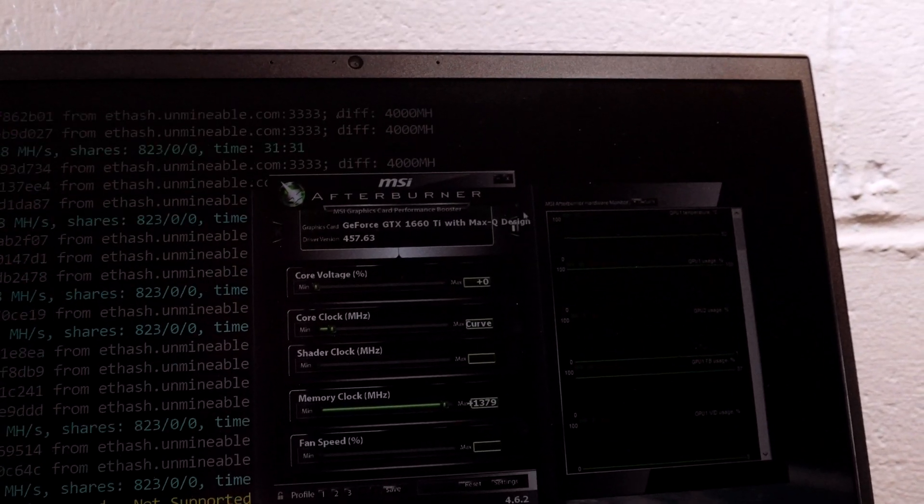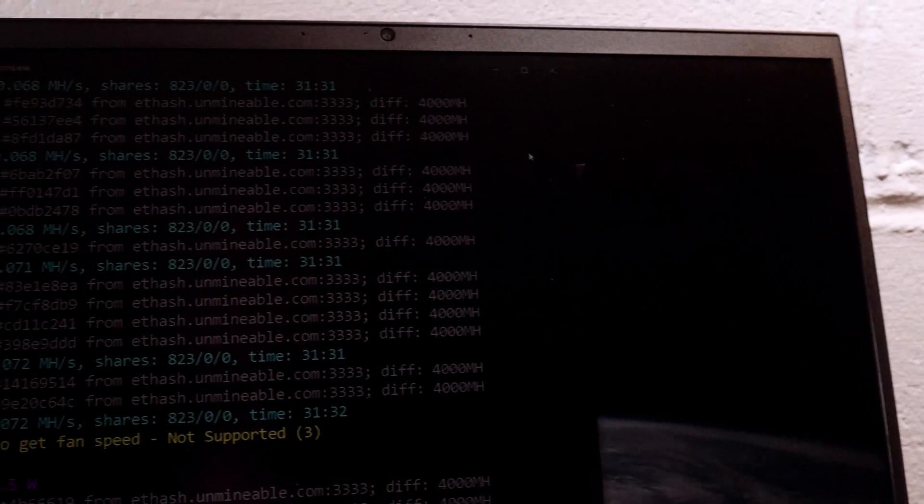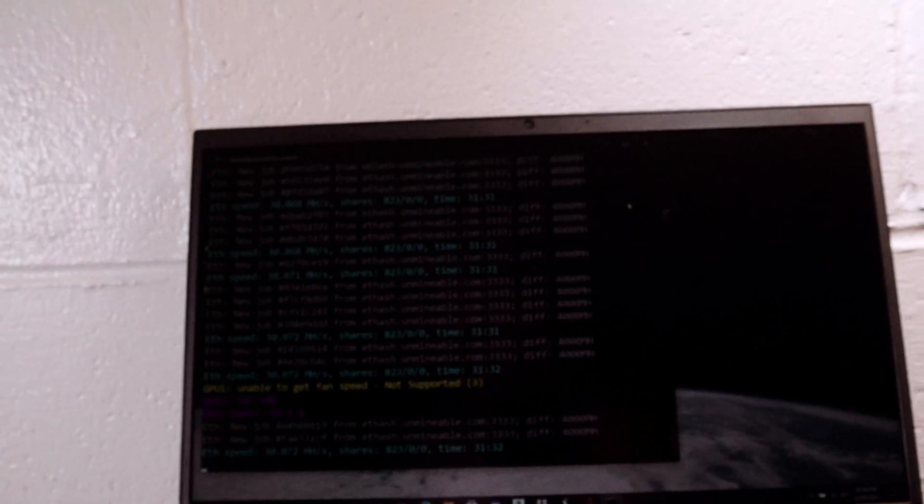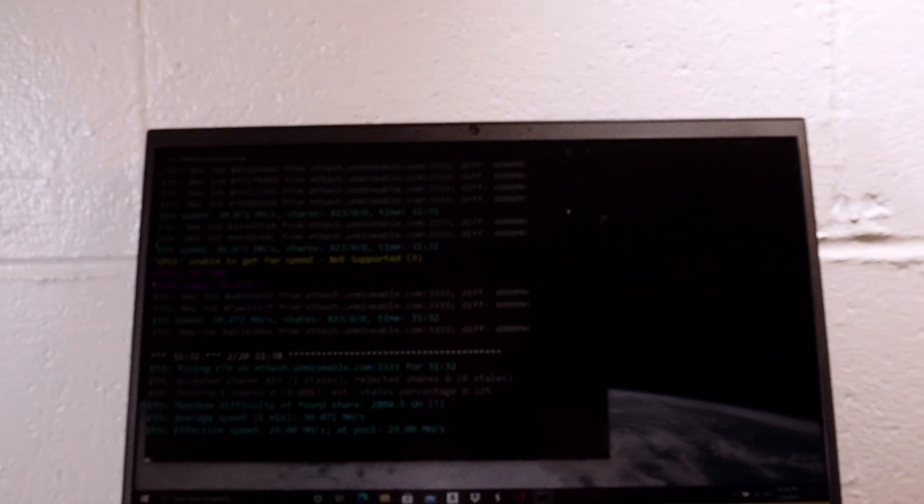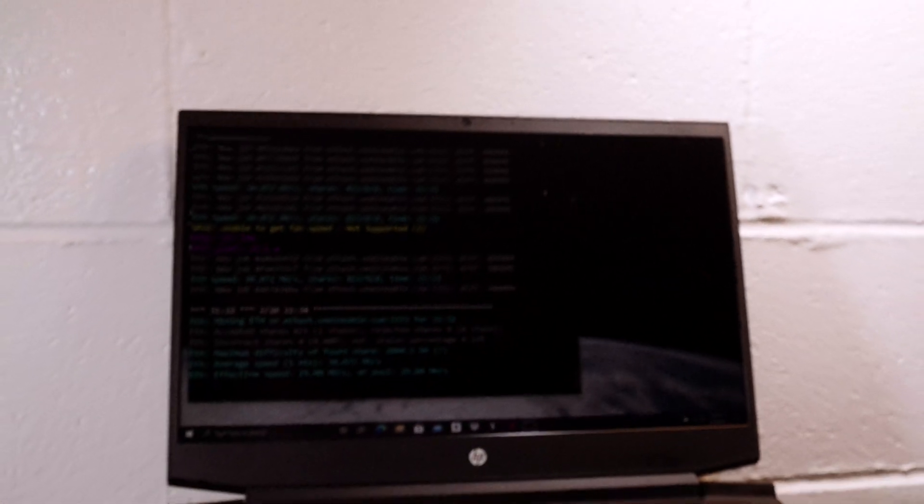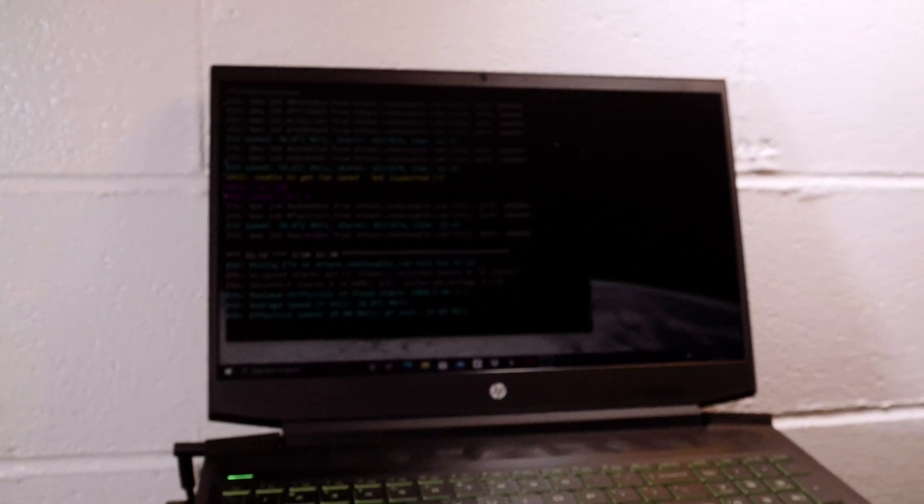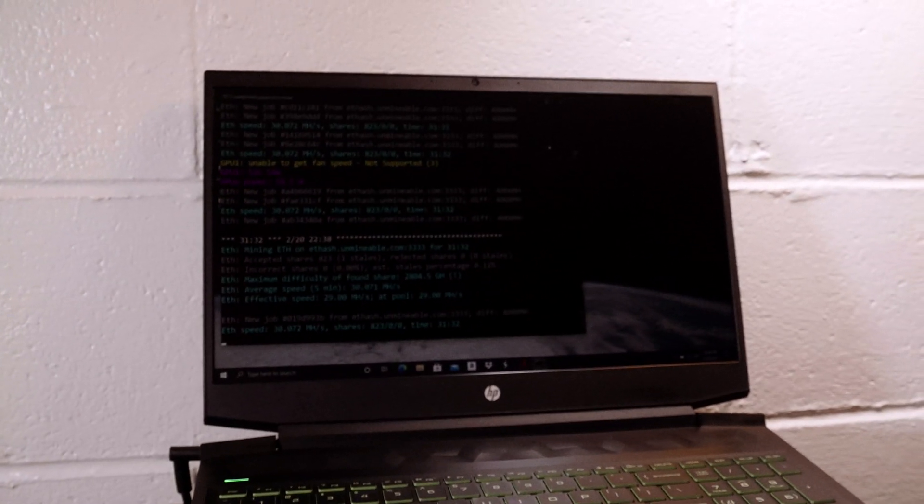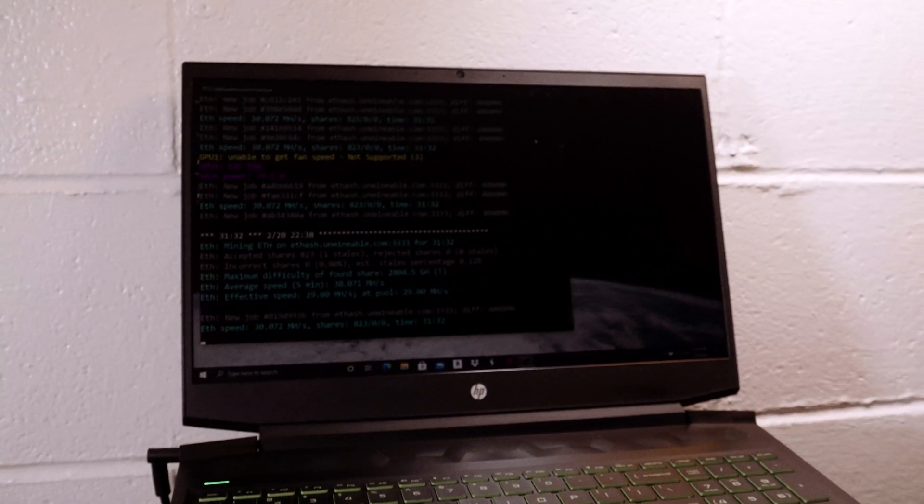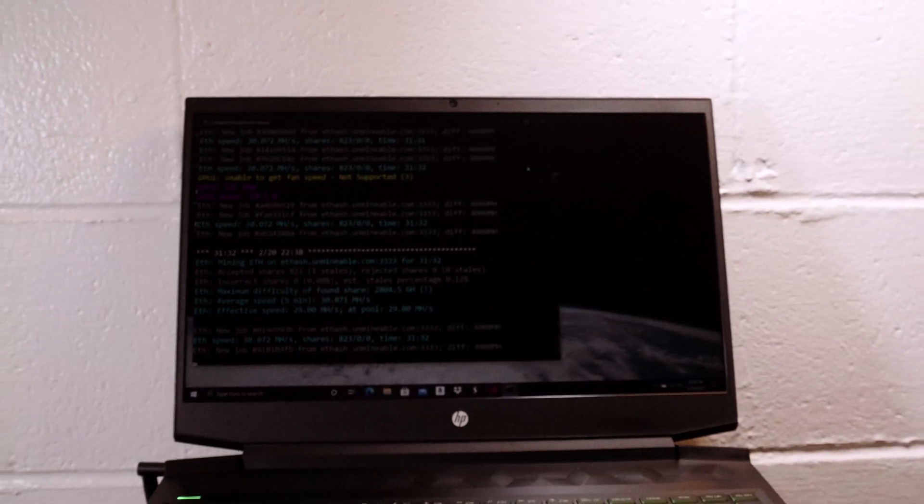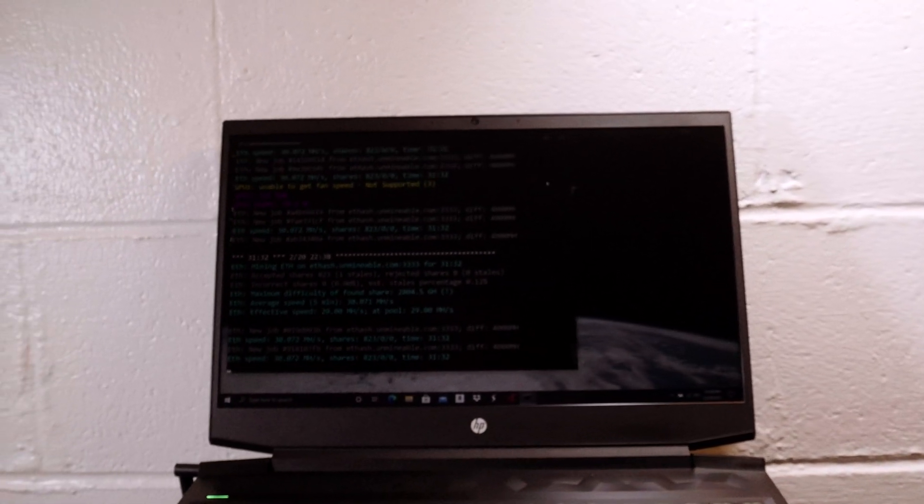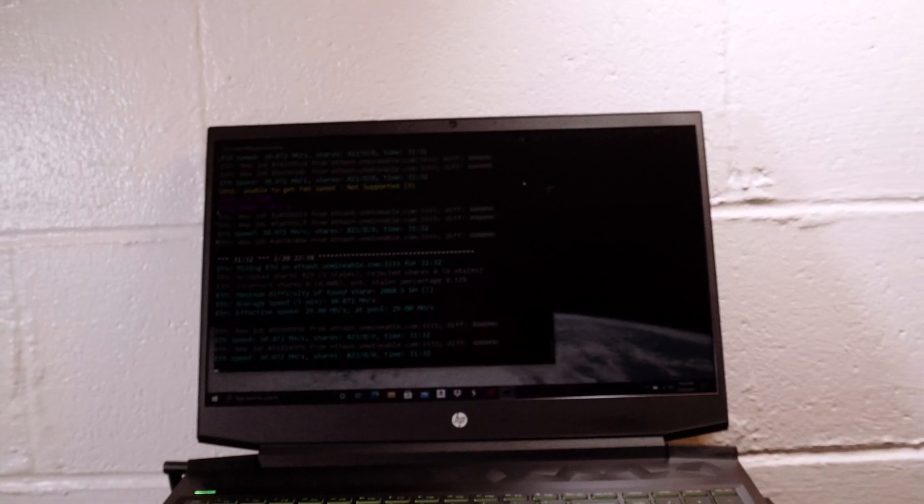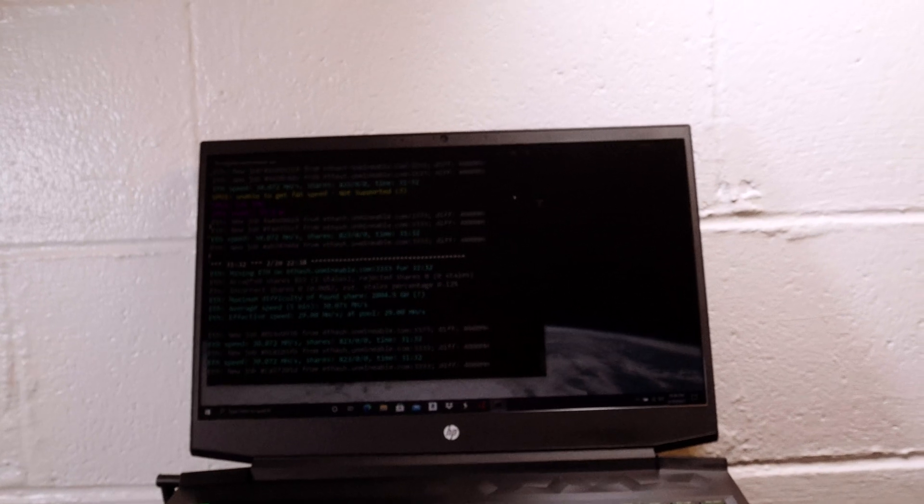People complain about mining on laptops, but the Max-Q is getting the job done here, especially if you find these laptops cheap. I'm not sure that people would actually want to game with them anyway, so hopefully there isn't much complaint about reusing 1660 Ti's in laptops for this type of purpose.